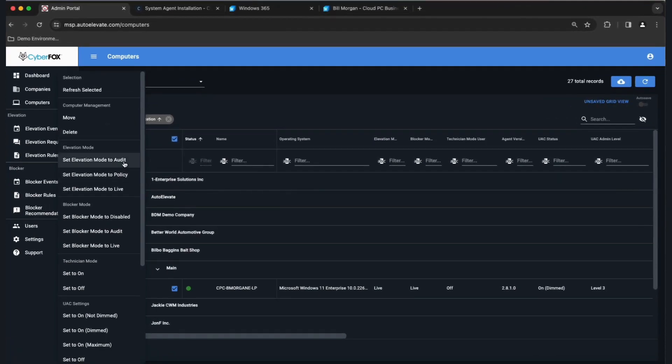Starting with elevation — the first mode is Audit Mode, which is do no harm. That means we're just listening for UAC events and recording them when they occur. We're not making any changes to the system, not following any rules, not doing anything.